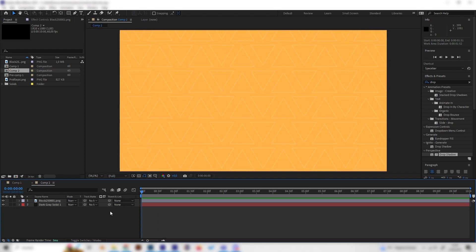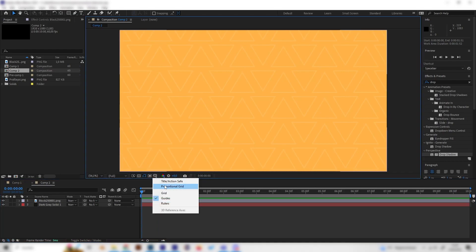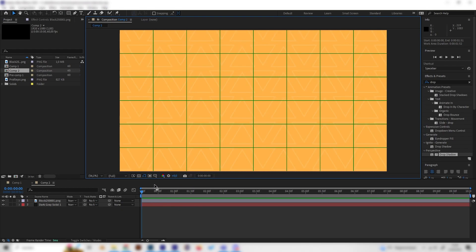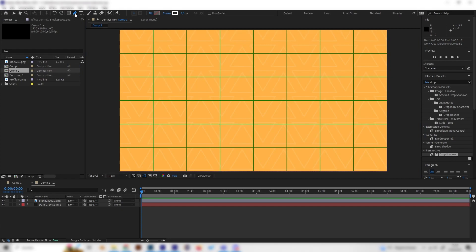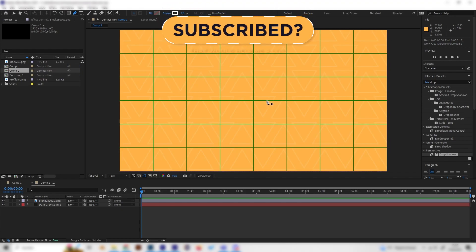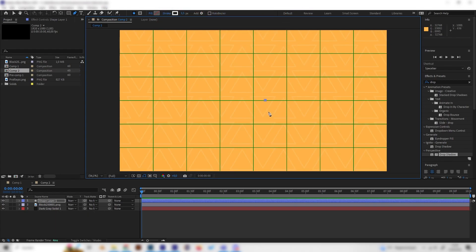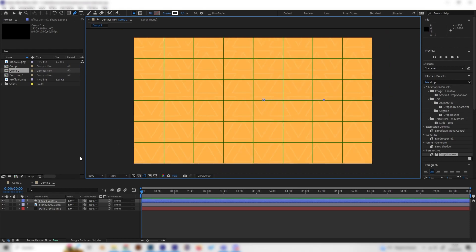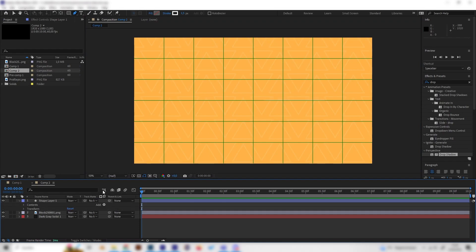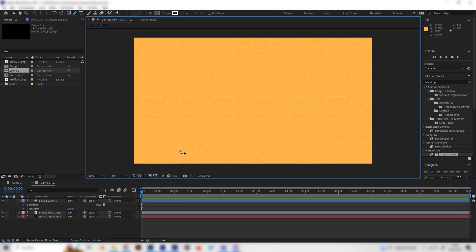First of all, let's go to this little setting here and activate the proportional grid so we can see where the center is. Let's select the pen tool and go to the center, a little bit to the right on this line, and put in one point here. Then press shift to make a straight line and go to the outside just like this. Now we have one single line — let's open this up and deactivate the proportional grid.